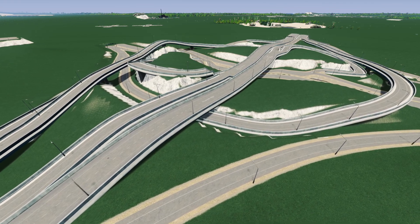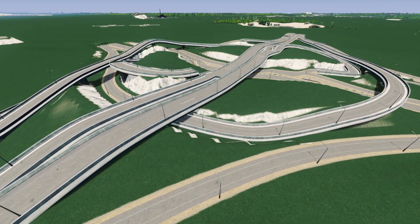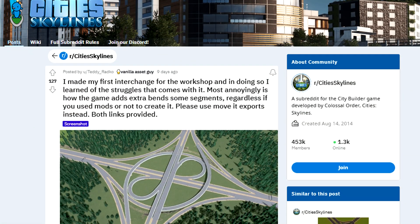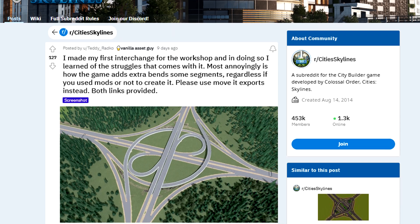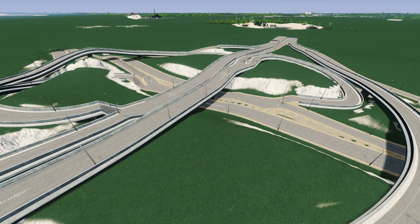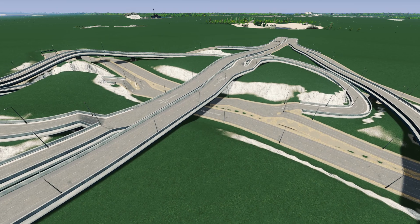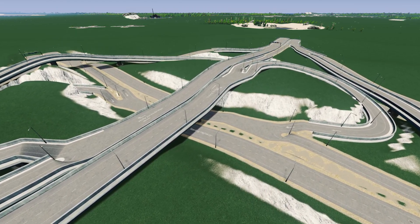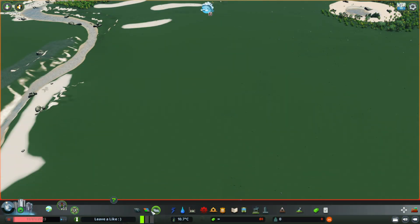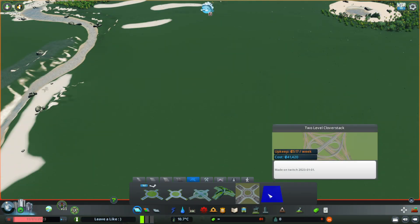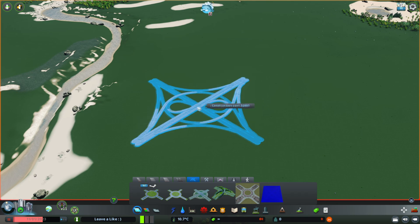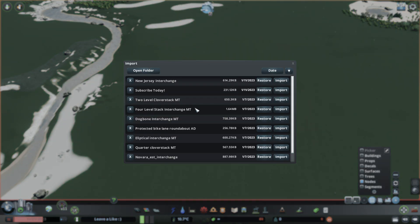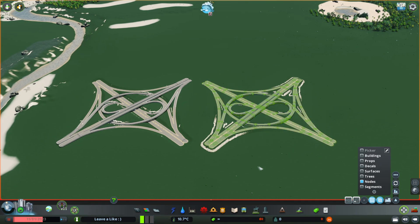Now you're a master of Move-It's import and export function. But does it matter? Is it any better than using the Steam Workshop? Back in that Reddit post, Teddy mentions the workshop can add extra bends to segments, and I've actually heard similar tales before. So let's compare a couple of examples side by side, starting with pretty flat terrain, placing down this two-level clover stack twice — the workshop version and then the Move-It import version.